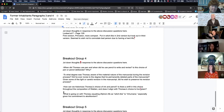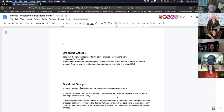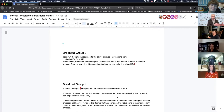Breakout group four asked: what's going on with Thoreau equating Zilpha's life as 'witch-like' to 'inhumane,' especially given his commitment to abolitionism? I think that's the right context in which to think about his word choice here. Thoreau is an ardent abolitionist writing in this chapter about formerly enslaved people who had lived in the Walden woods where he is now — who are no longer there, but who, like him, are people living on the margins, for very different reasons, but still he has that in common with them.